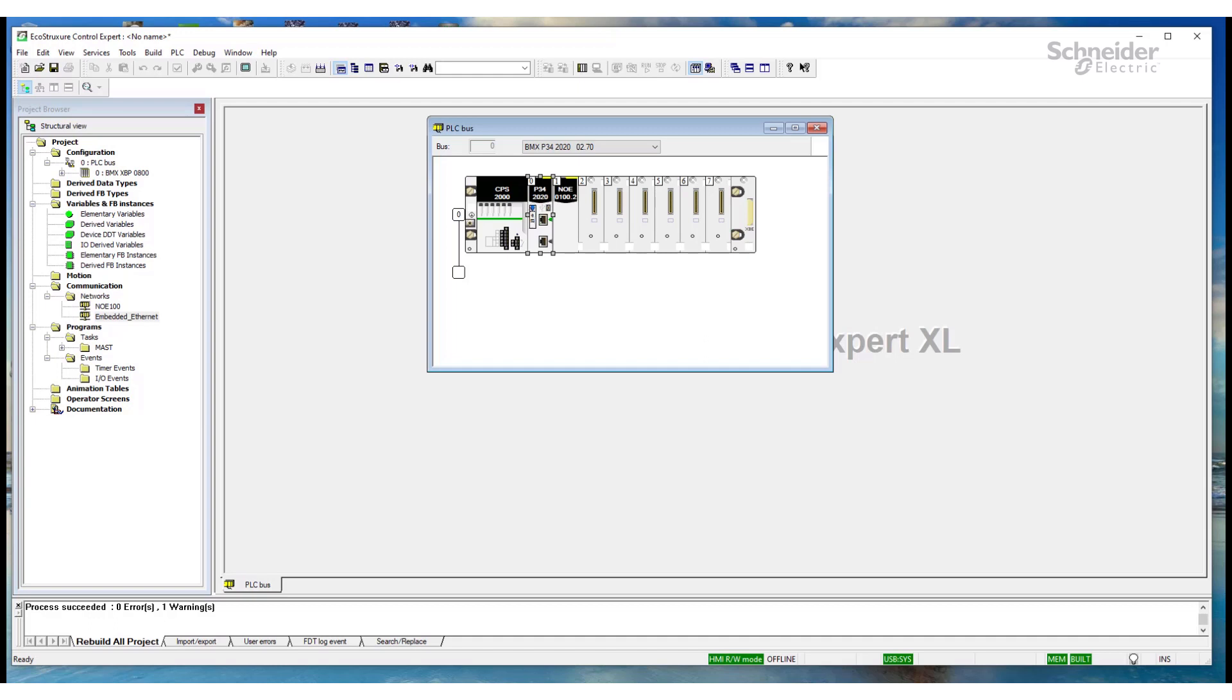This video demonstrates how to resolve an issue when transferring your Control Expert project to the PLC. The error is impossible to transfer a project to the PLC due to compatibility checks. So, what causes this error?